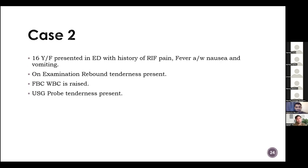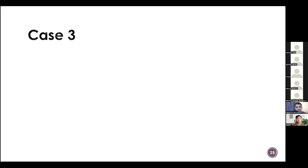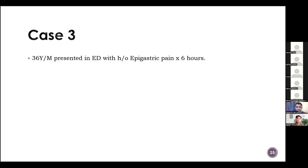Case two: a 16-year-old female presented in the emergency department with right iliac fossa pain and fever associated with nausea and vomiting. On examination, rebound tenderness was present. Her FBC showed raised WBC, and ultrasound showed probe tenderness. The diagnosis is acute appendicitis. These two are straightforward cases.